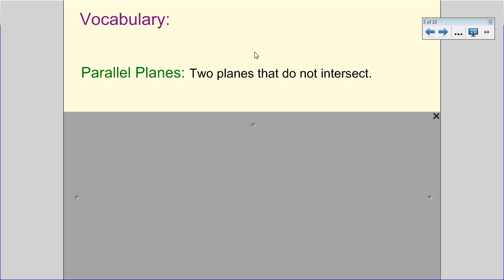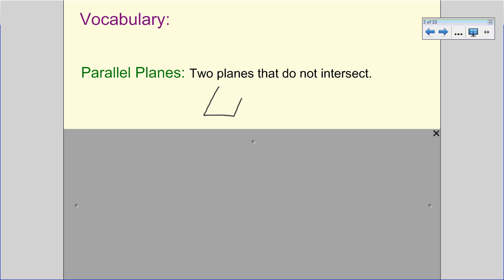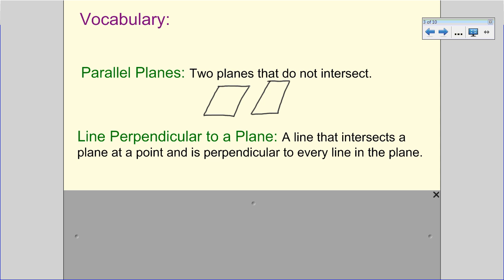Parallel planes are simply two planes that do not intersect — think of the front and back of a box. A line perpendicular to a plane is a line that intersects the plane at a point and is perpendicular to every line in that plane. You'll see the line intersecting with a dashed portion where it's hidden, and then the 90-degree angle mark, which tells us the line is perpendicular to every line in that plane.